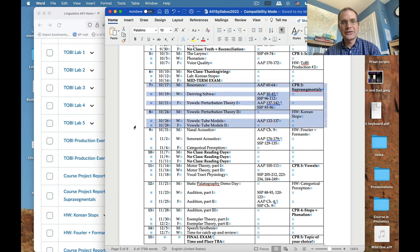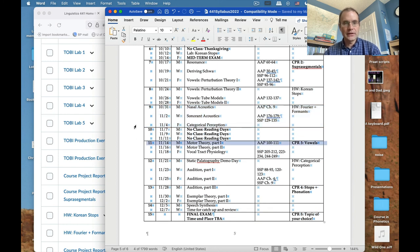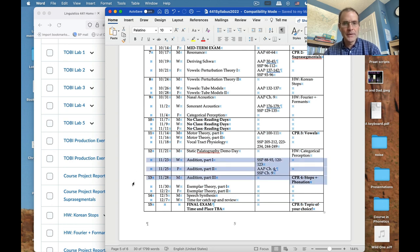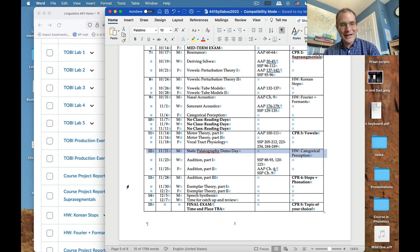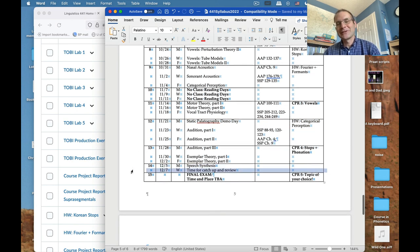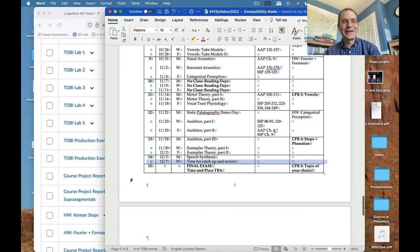After the midterm, we cover the acoustics of vowel formants, then nasals and sonorants. At the end we discuss perception — including categorical perception, the motor theory of perception, and exemplar theory — with a detour through audition. There's also a palatography demo day where someone puts black dye on their tongue and produces sounds while we photograph what happens in their mouth. We finish with speech synthesis, and there's a catch-up day built in at the end of the semester.